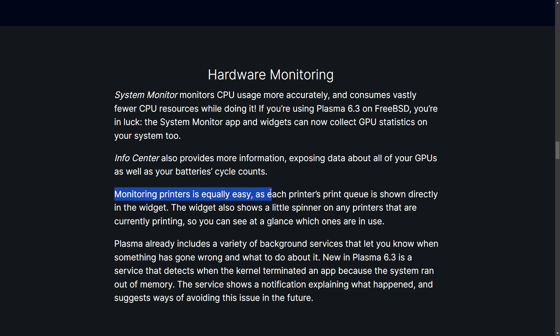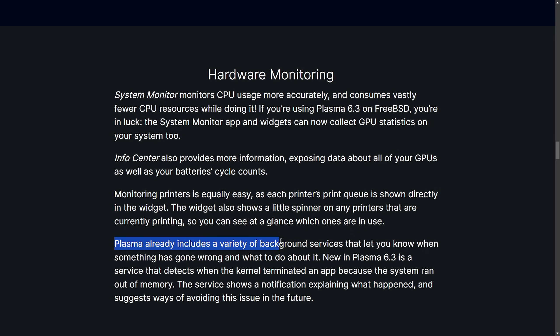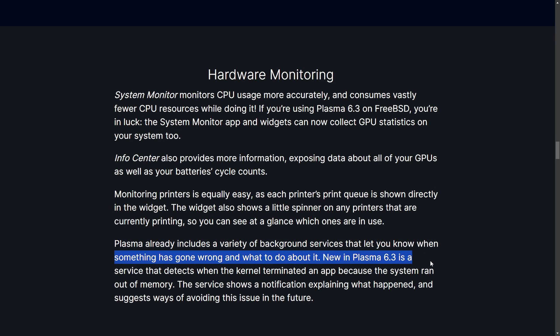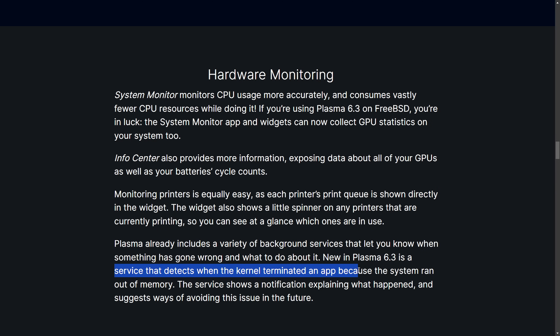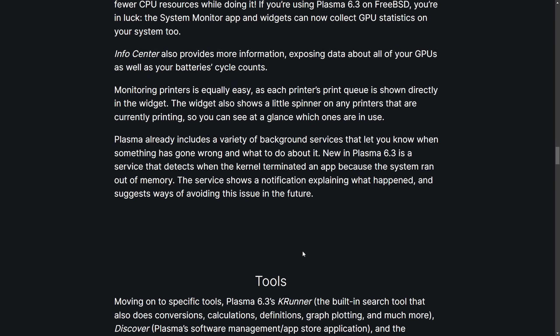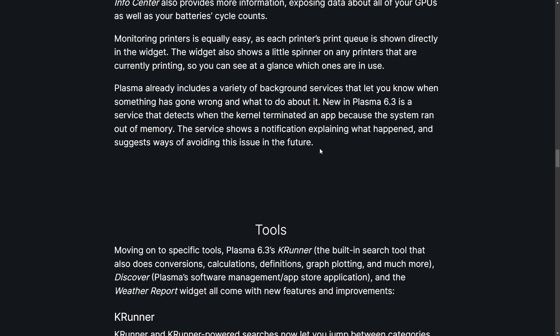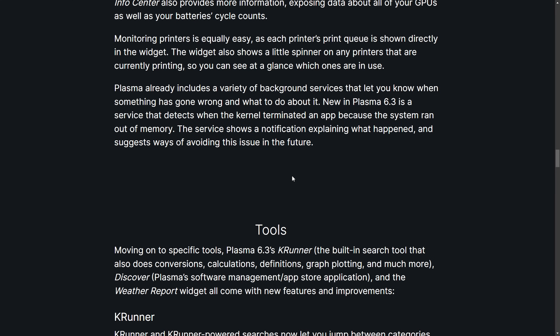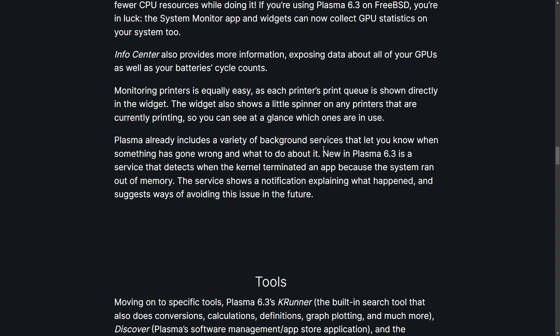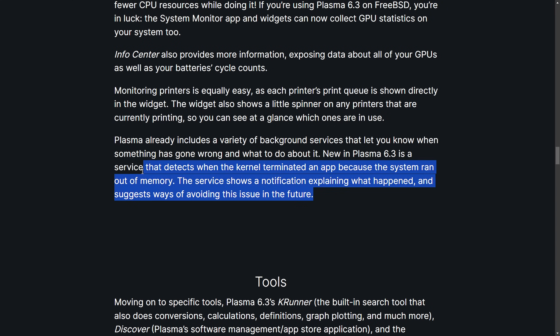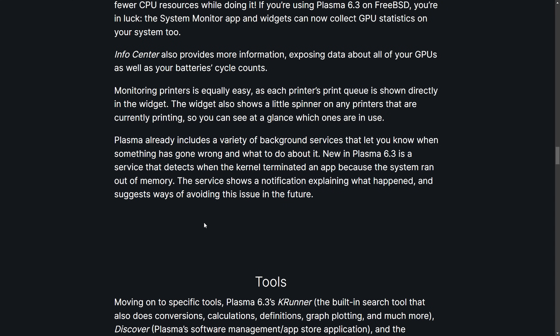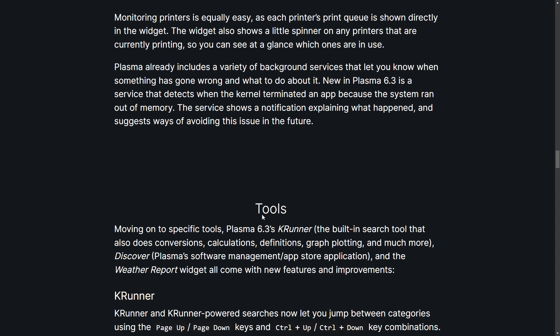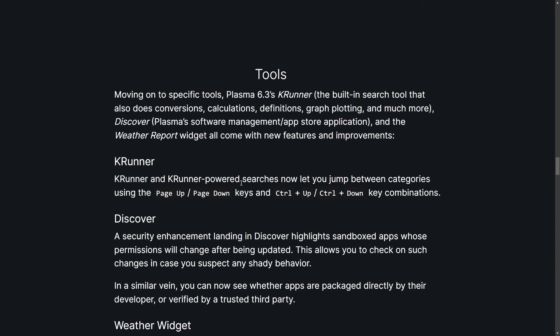Monitoring printers is equally as easy. The printer's print queue is shown directly in the widget. Plasma already includes a variety of background services that lets you know when something is wrong and what to do about it. New in Plasma 6.3 is a service that detects when the kernel terminated an app because the system ran out of memory. You're going to see a notification of what happened. Great tool. I know while I'm developing this happens quite infrequently, but frequently enough to not understand what in the world just happened. A background process was running and filling memory and I had no idea what happened. Instead, I go chasing something else, debugging something else.